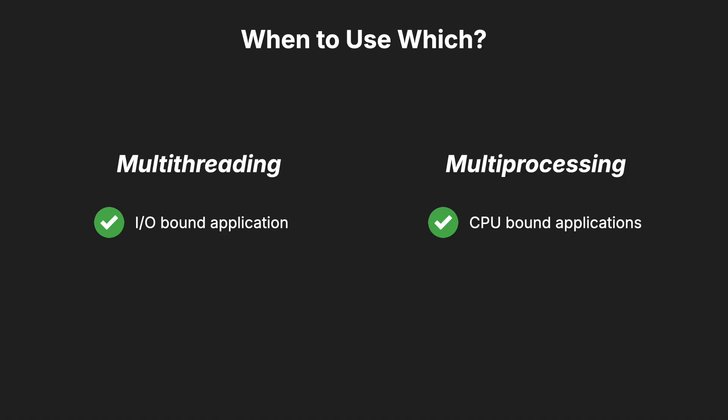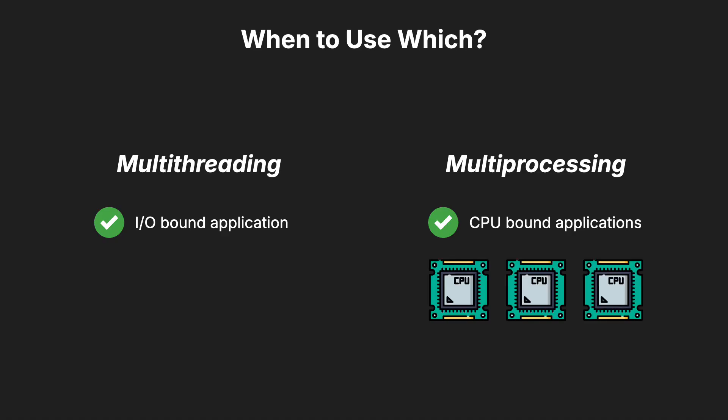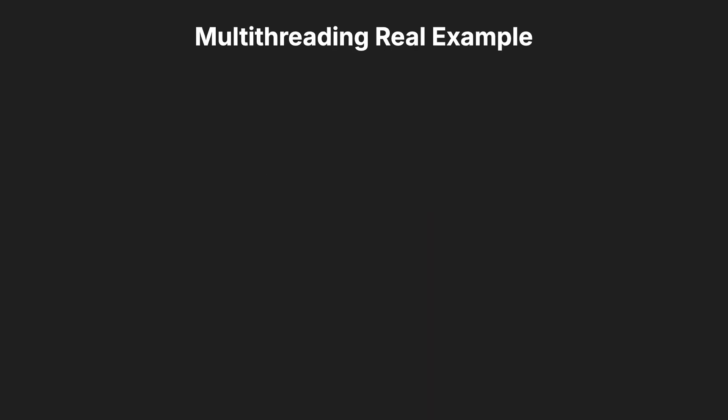Use multiprocessing when your application is CPU-bound. For tasks that require heavy computation, multiprocessing can distribute the workload across multiple CPU cores. Let's look at a real-world example.